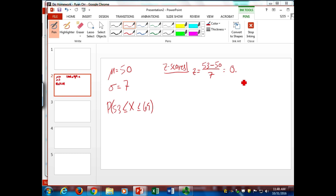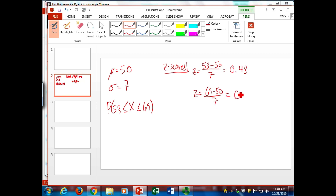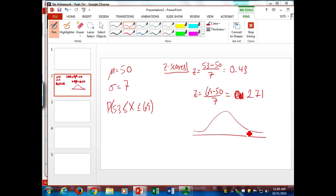53 minus 50 over 7 gives 0.43. And 69 minus 50 over 7 gives 2.71, rounded to two decimal places. We always go two decimal places because of the table. So rather than look at the probability between 53 and 69, we need the probability on the Z-table - we're going to go and get the probability between Z=2.71 and Z=0.43.